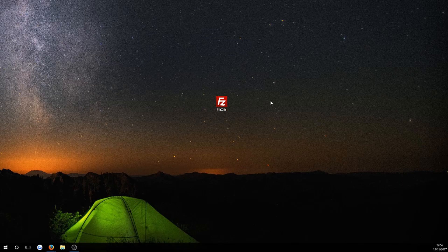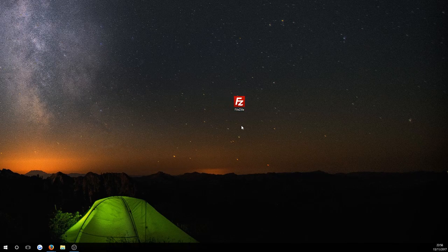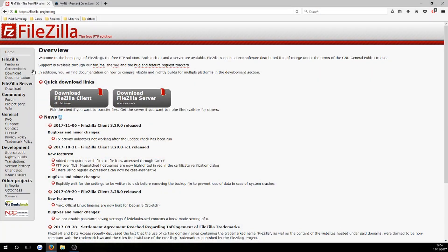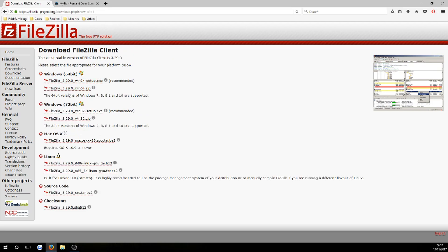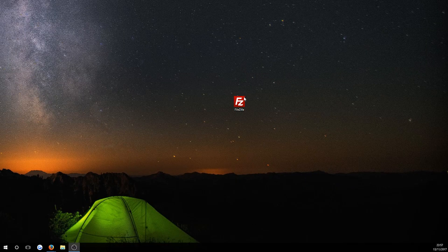I'm going to show you how to install MyBB. First of all, for both websites you are going to need to download FileZilla. This is a free program which can be found on the link in the description. Once you're on the page, hit 'Download FileZilla Client'. This download is for Windows 64-bit. If you have a 32-bit operating system, Mac, or Linux, go ahead to show additional download options, where you can find the right version for your computer.